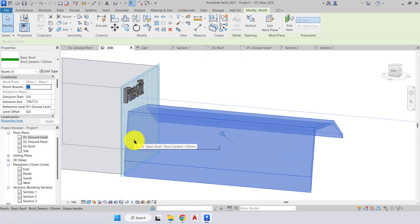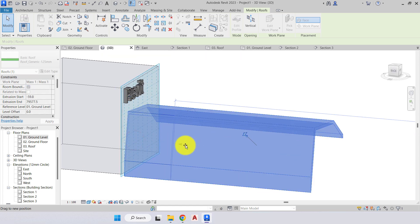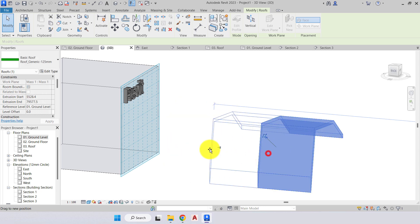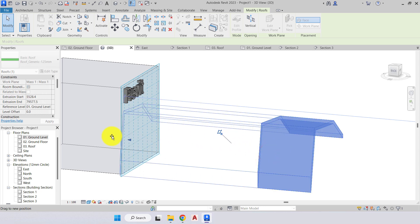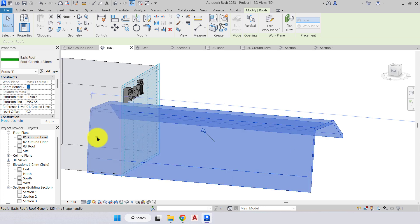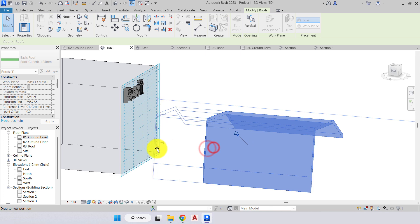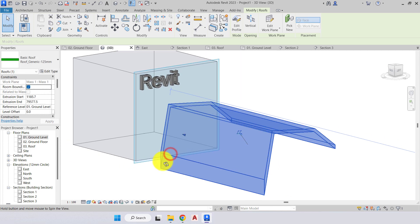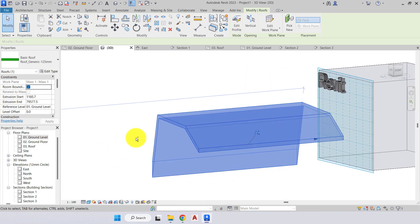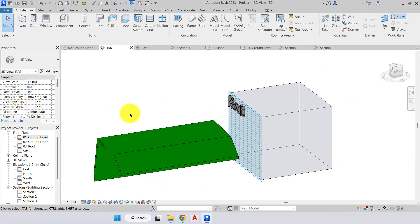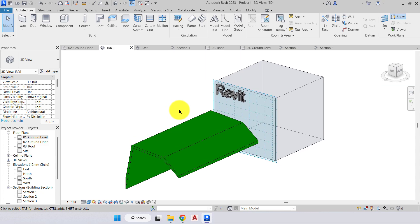Once we create it, we have this blue grip here so we're still able to adjust and change the length of that roof. Okay, so that's our work plane.